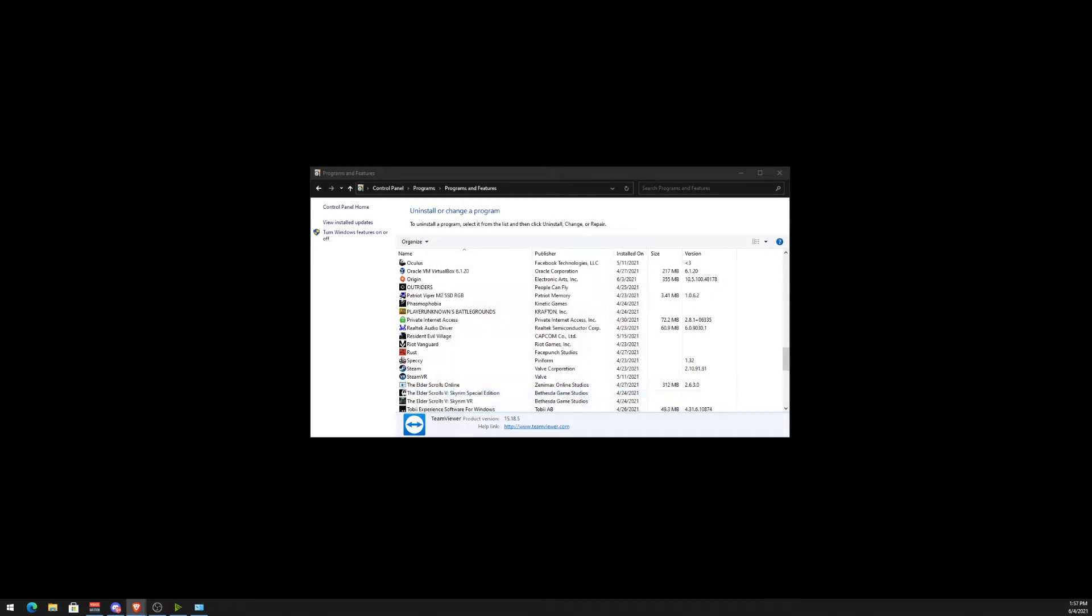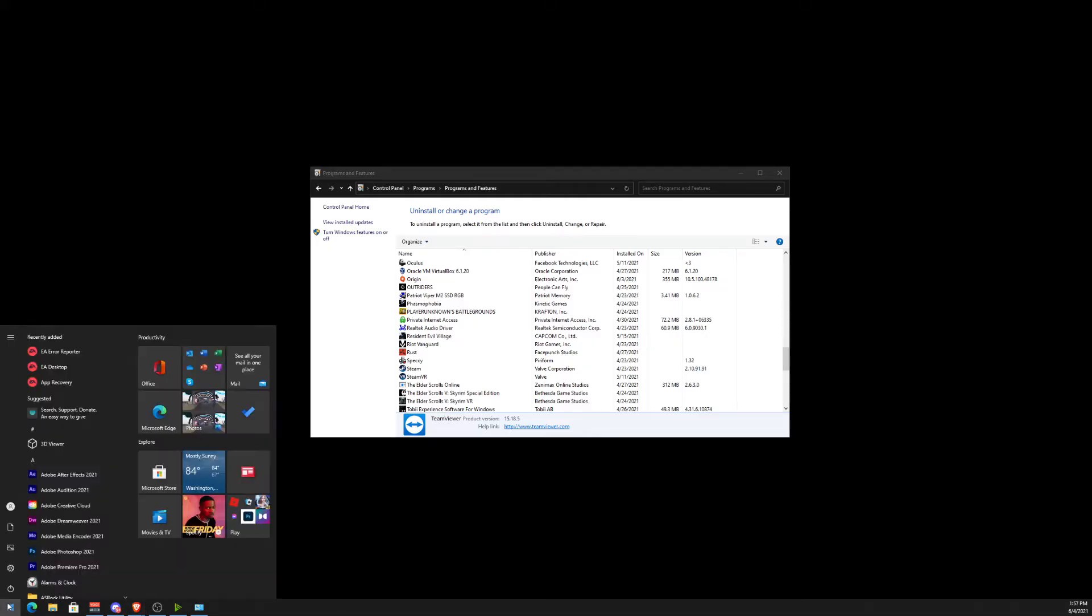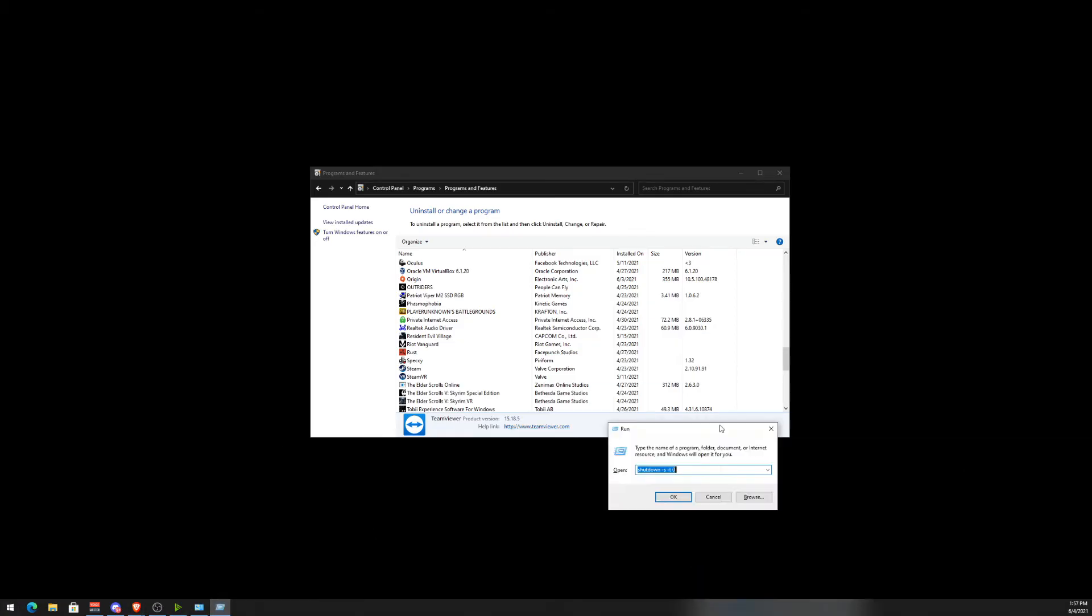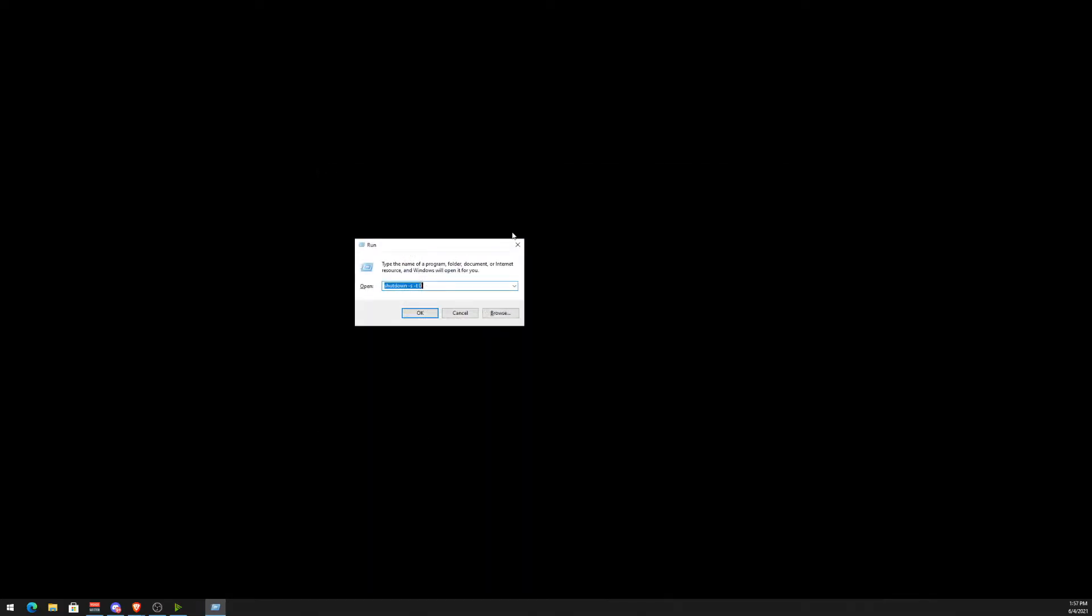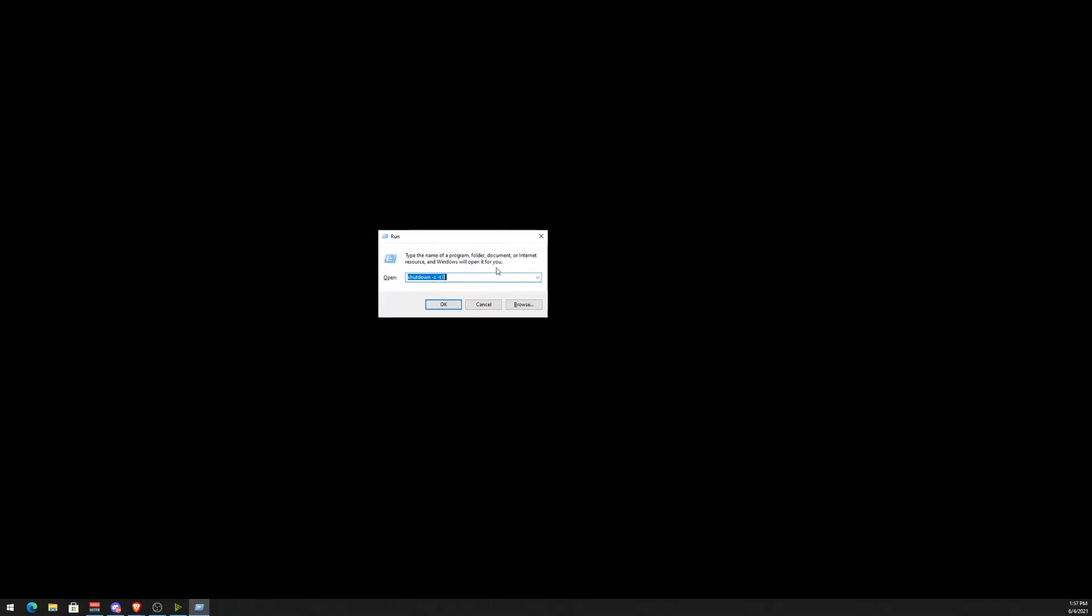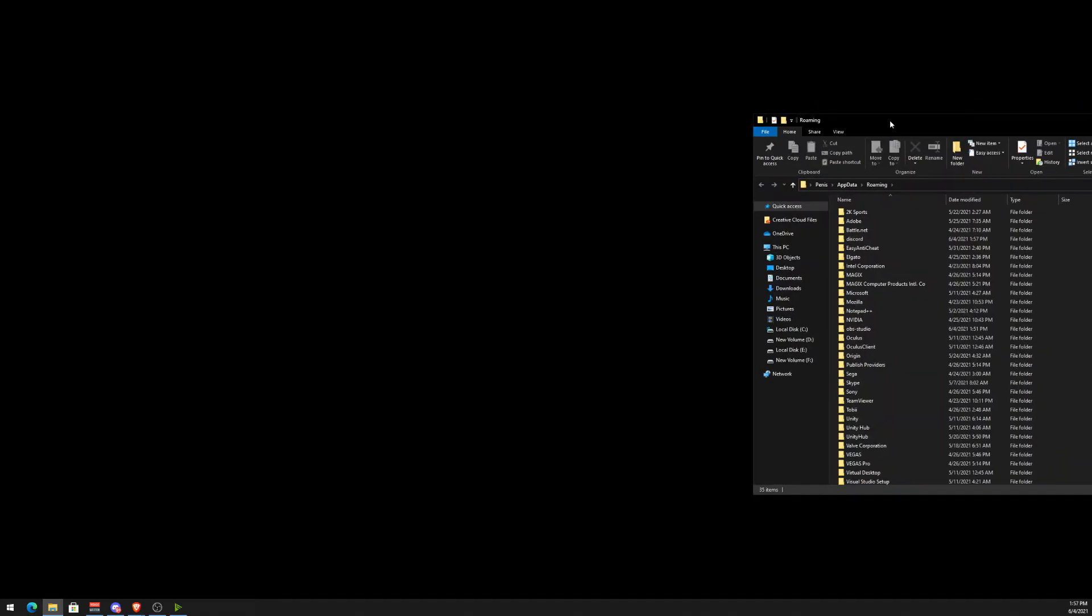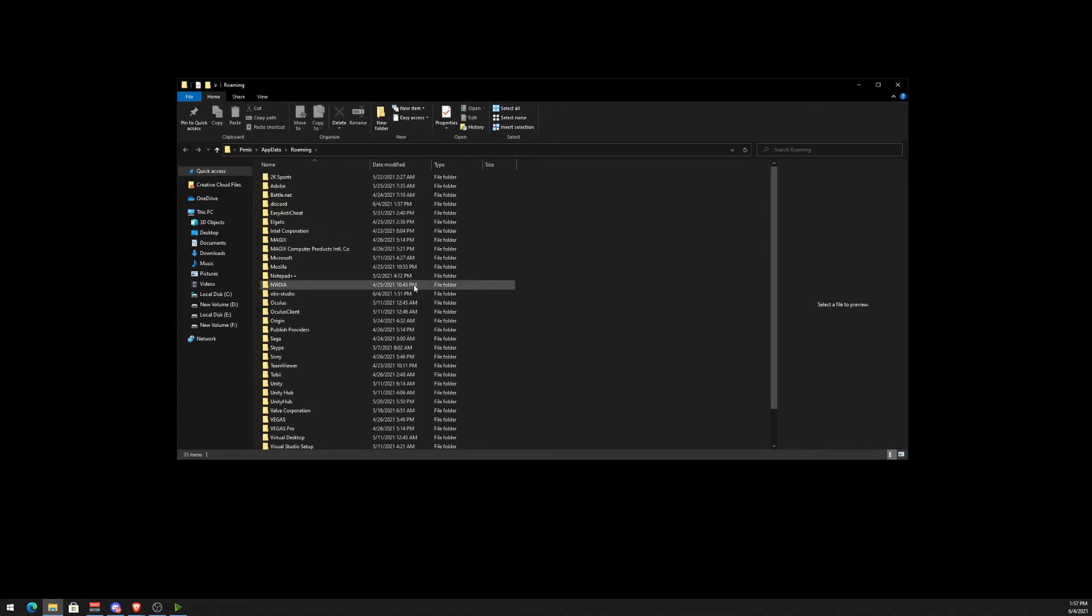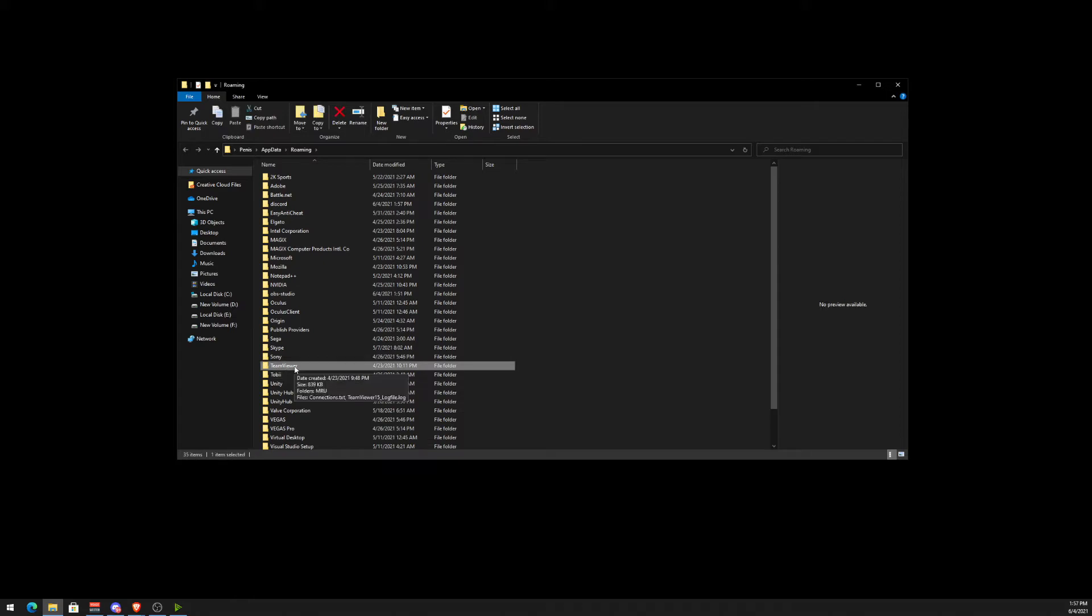Next thing we need to do is go to our AppData. You want to hit the Windows button, type in Run. This little box will pop up. We're going to type in percent AppData percent and click OK. Then this folder will pop up. Scroll down and look for TeamViewer, and just go ahead and delete that.